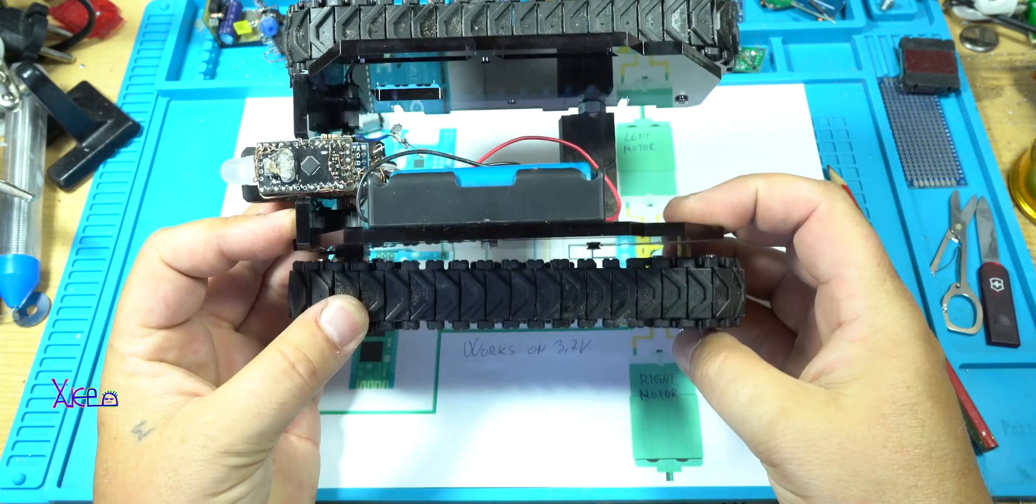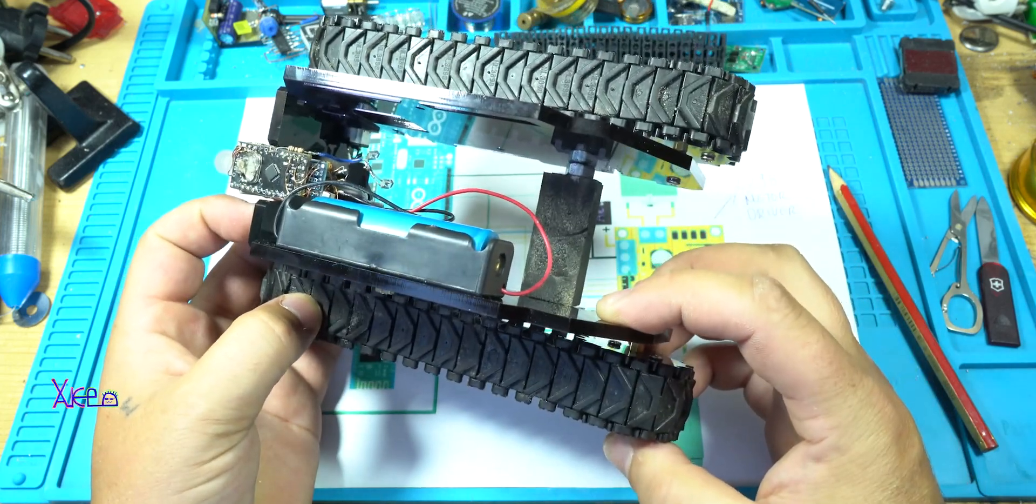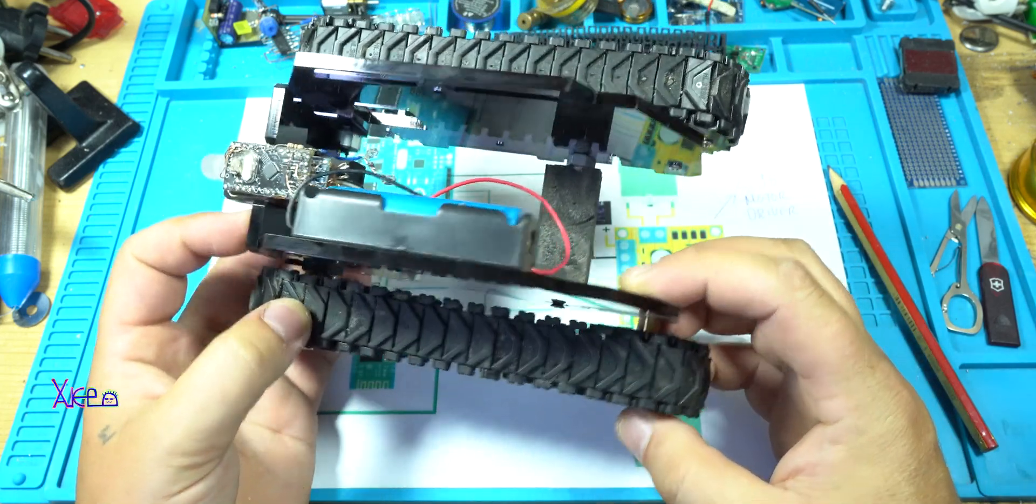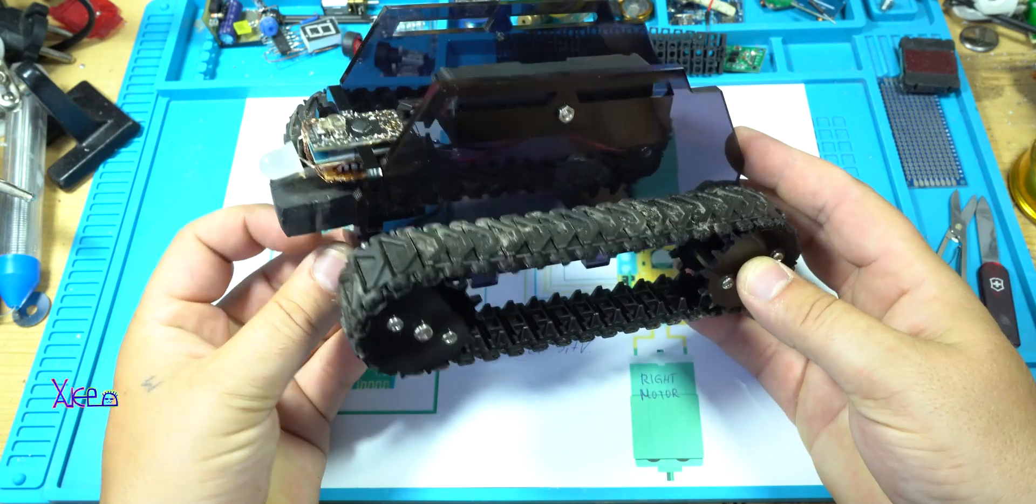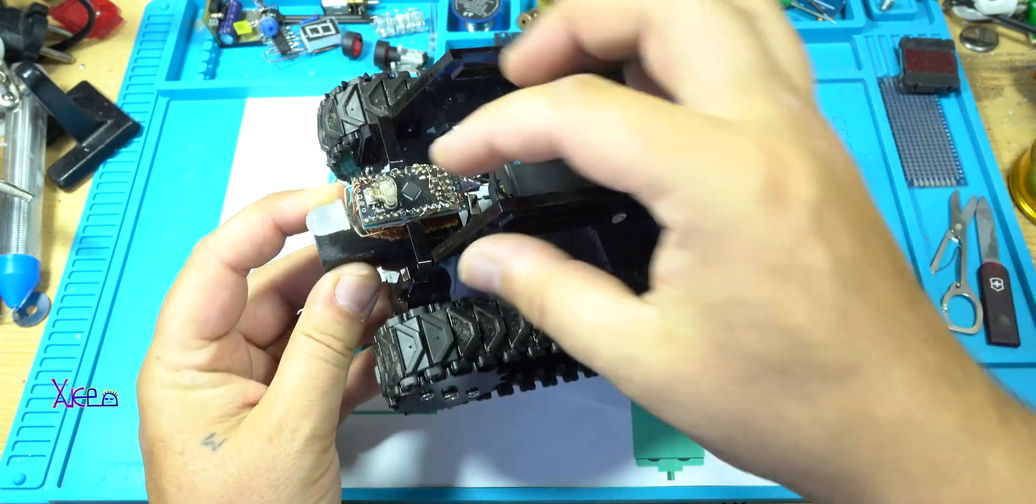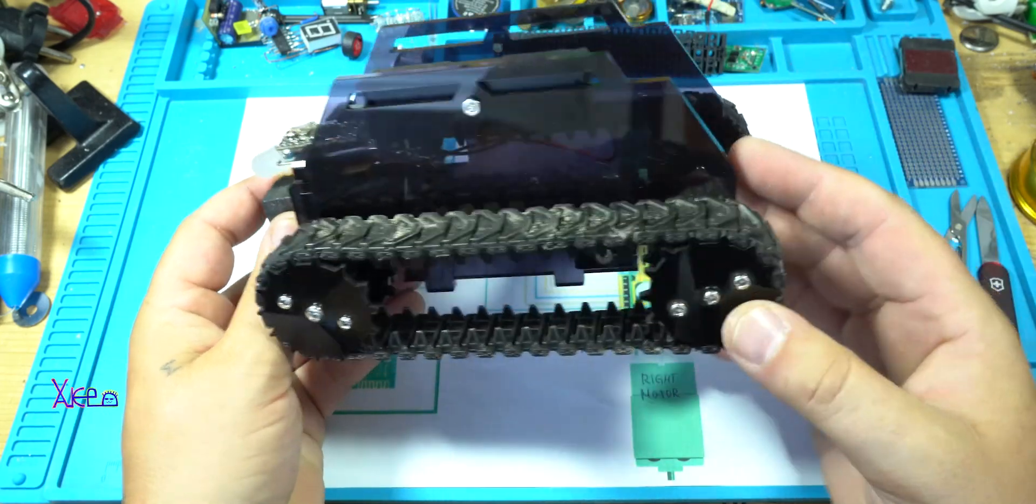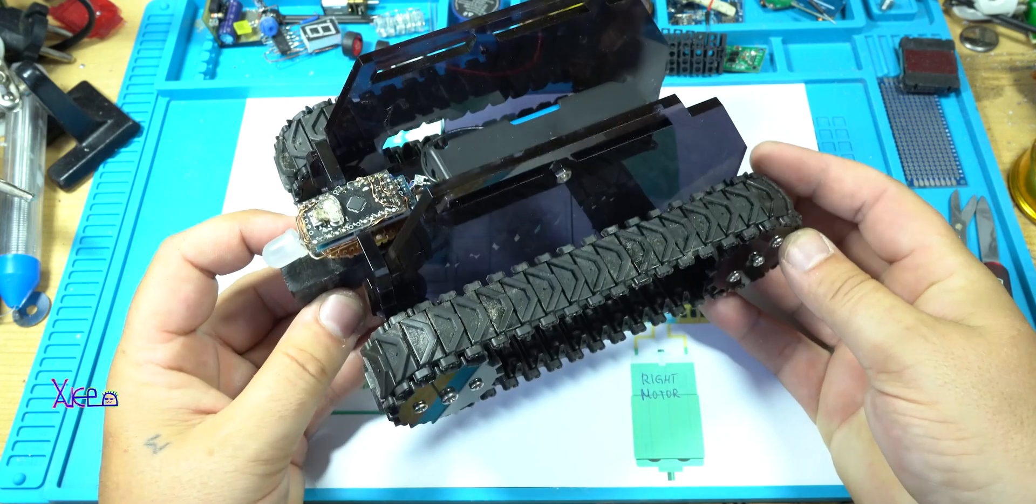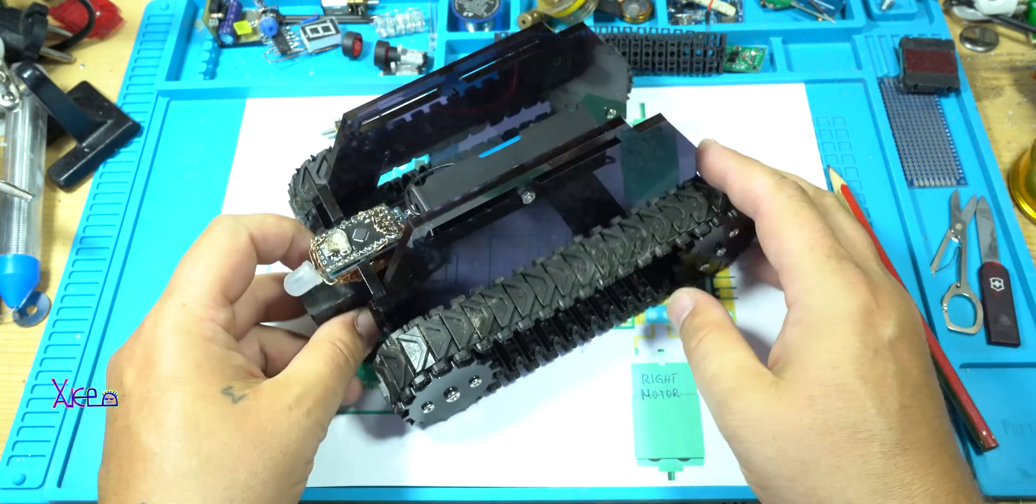And today I have built in couple of hours this small, small in electronics but good remote control Bluetooth tank.